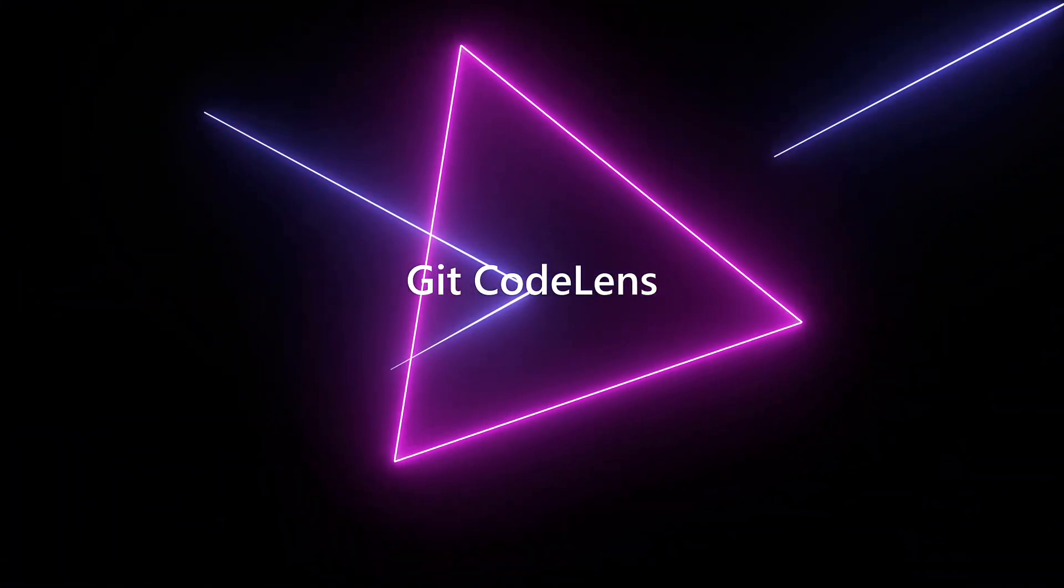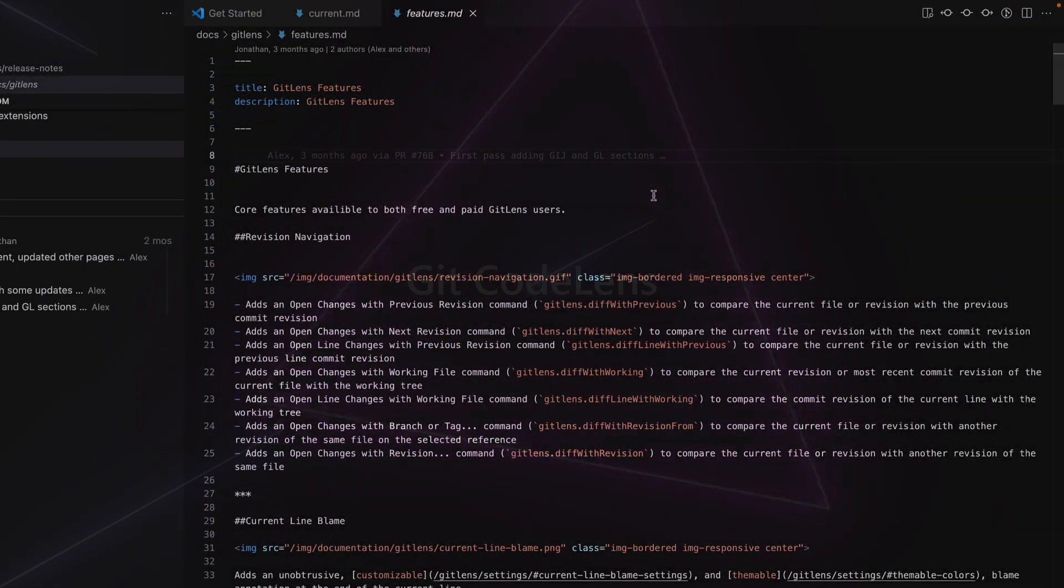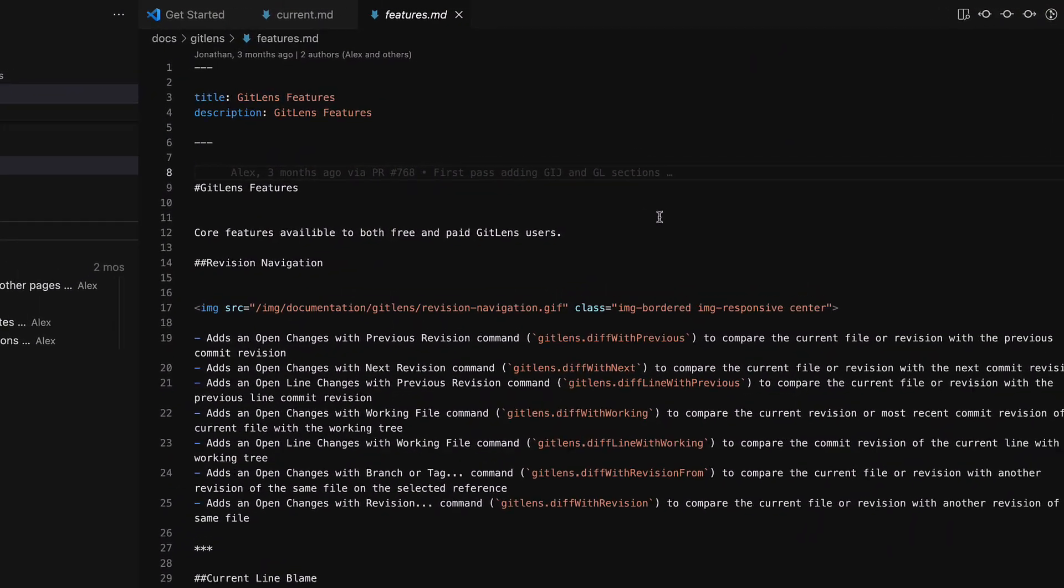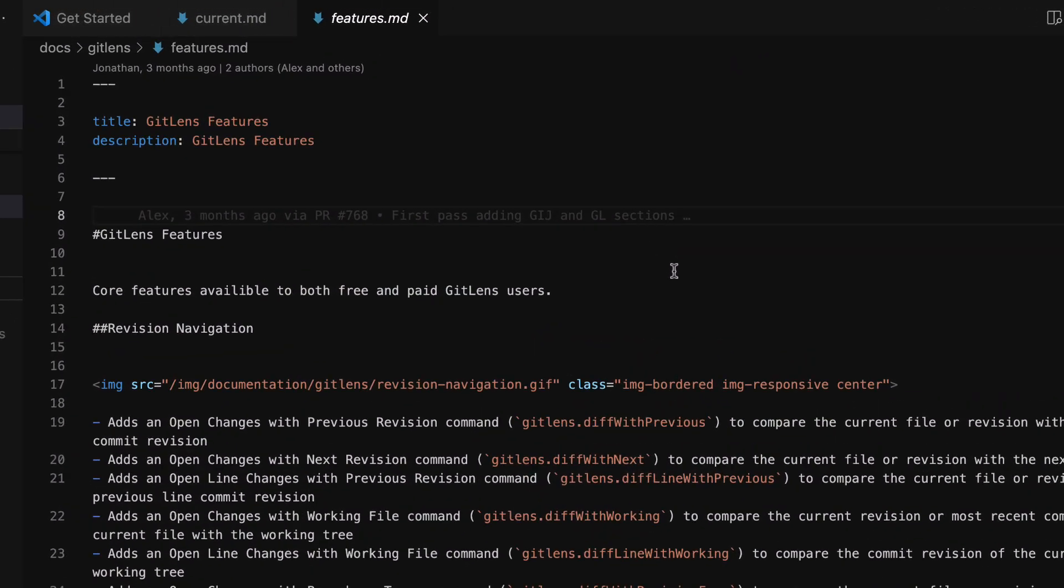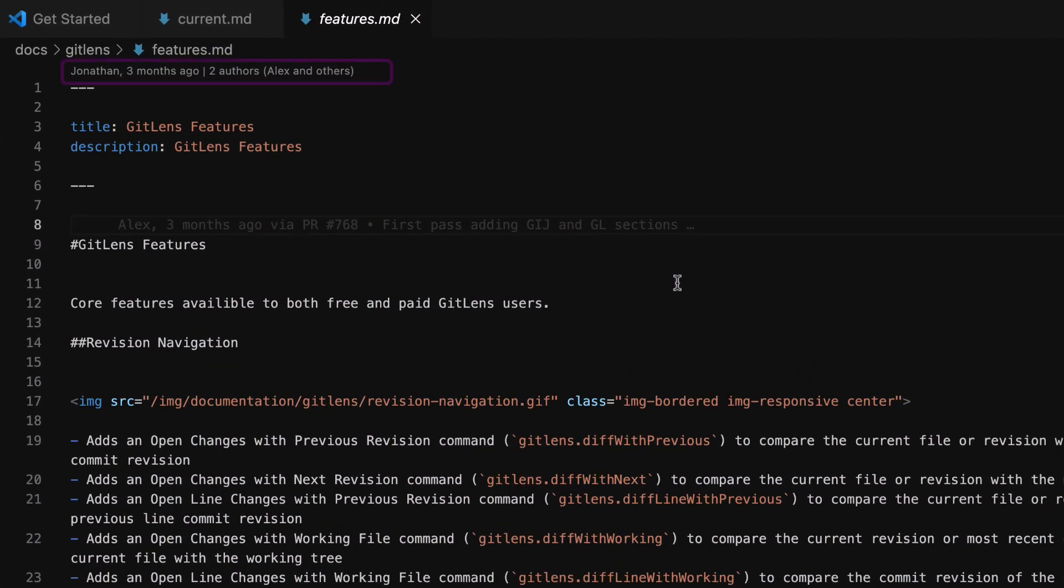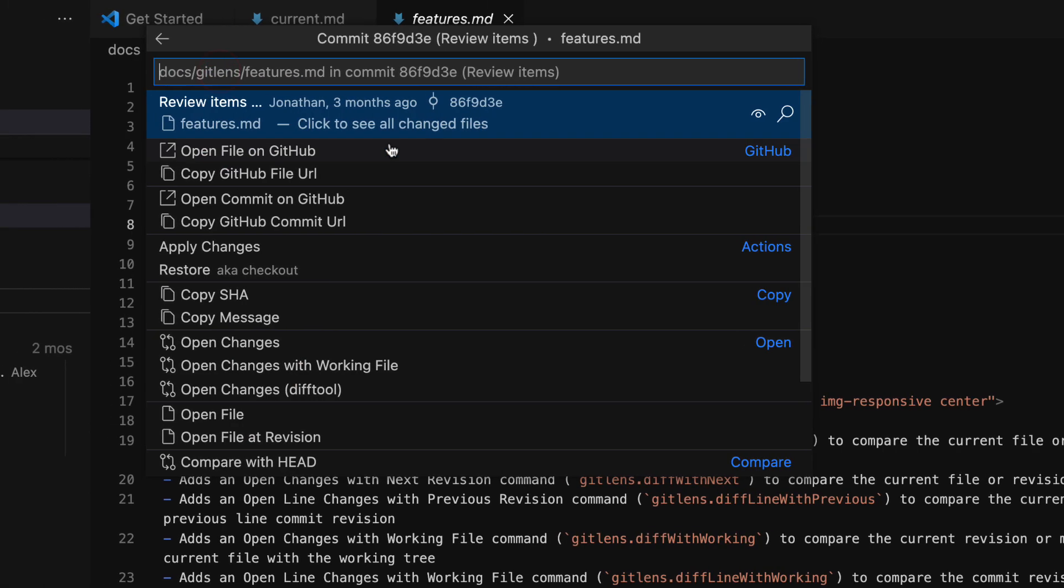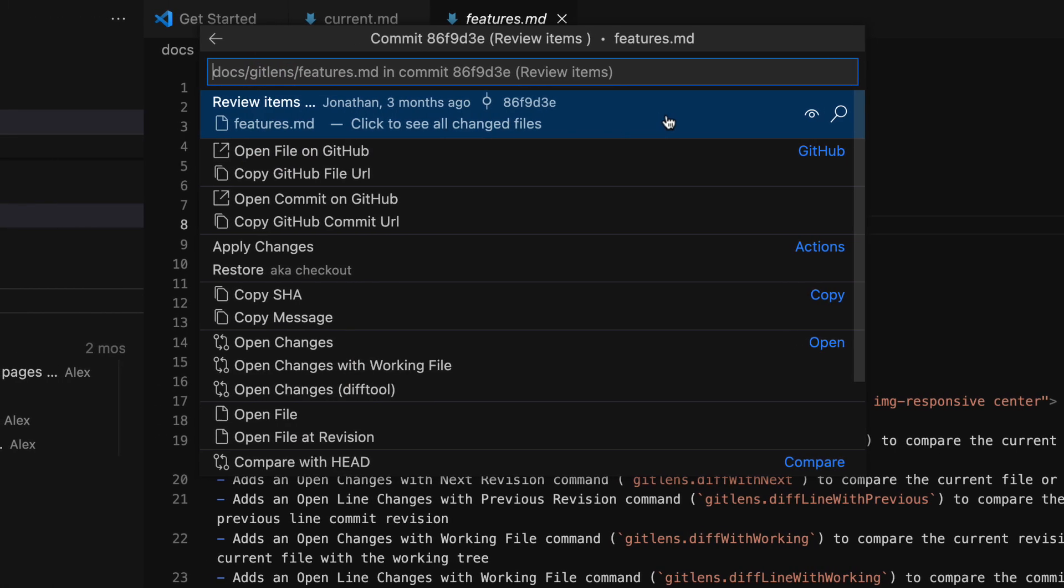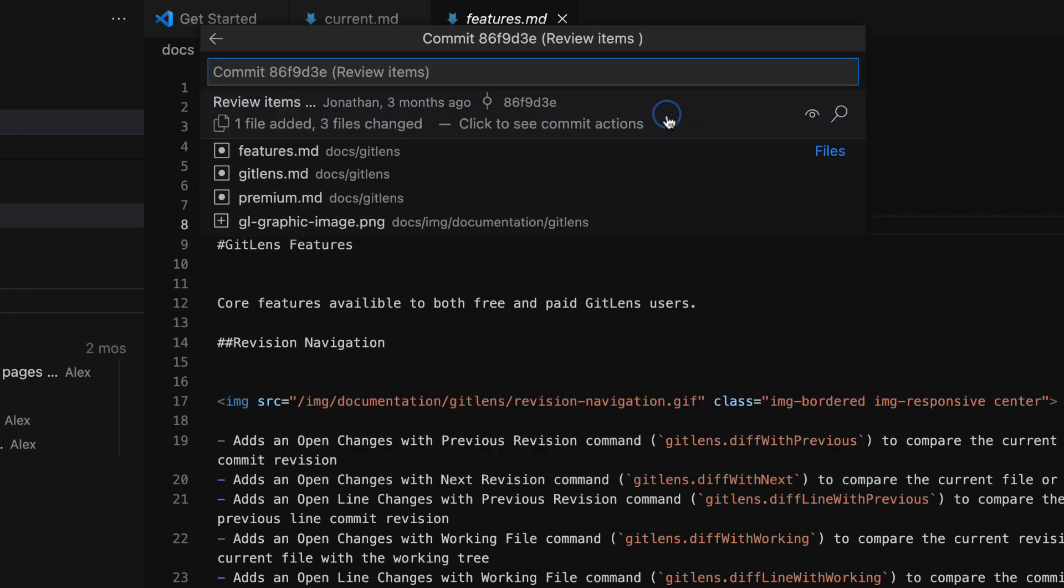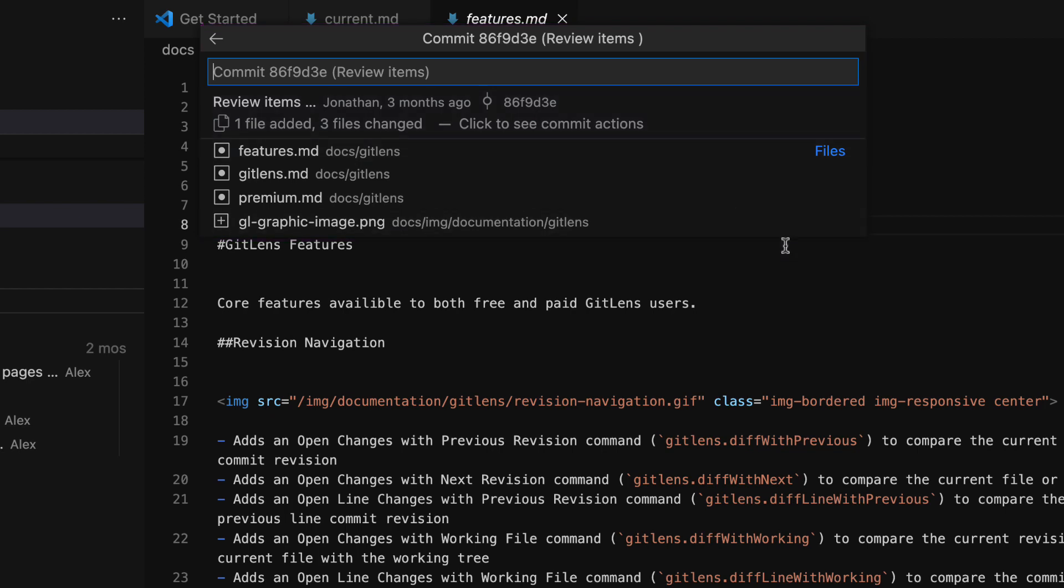File blame details are available at the top of the editor and each code block through GitCodeLens. Click on the recent change code lens to see more information about the most recent commit, like commit message, commit ID, or get a list of all files changed in this commit.